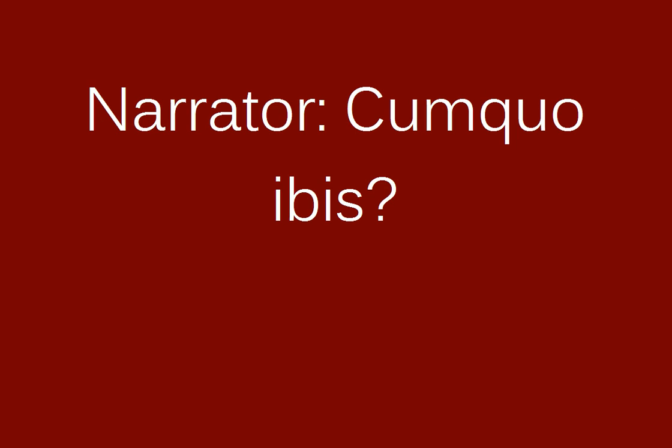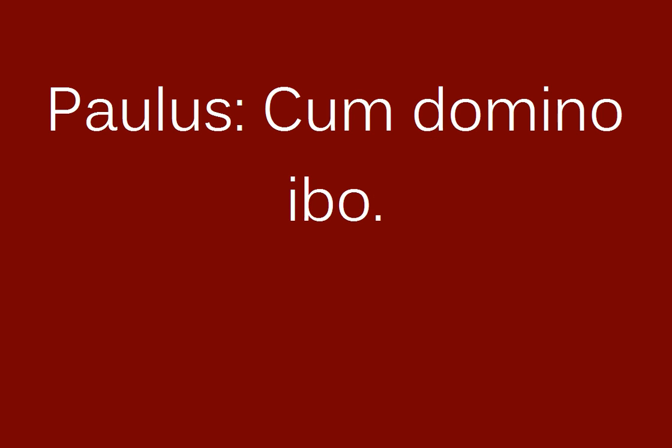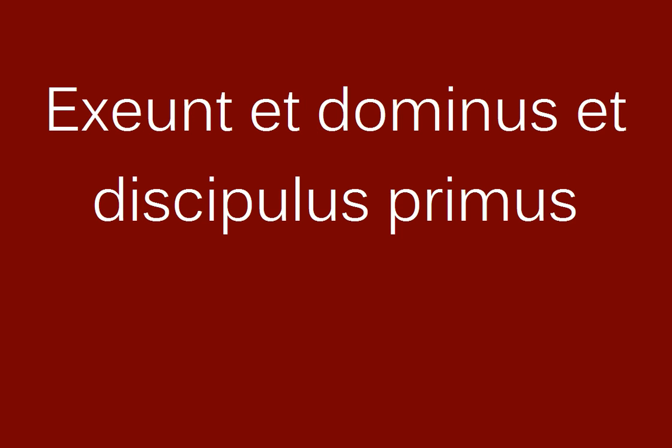Cum quo ibis? Cum domino ibo. Exeunt et dominus et discipulus primus.